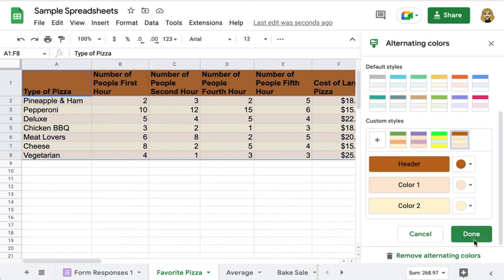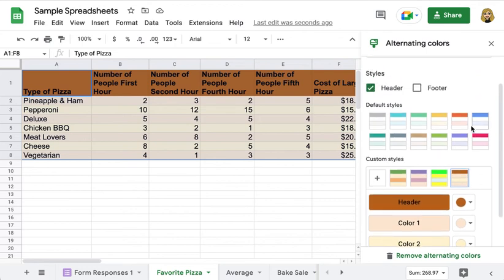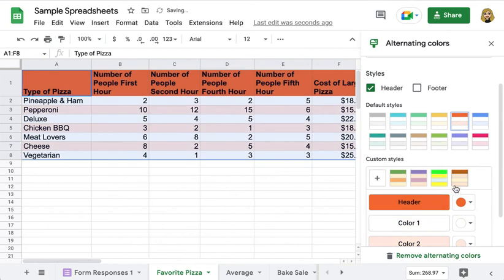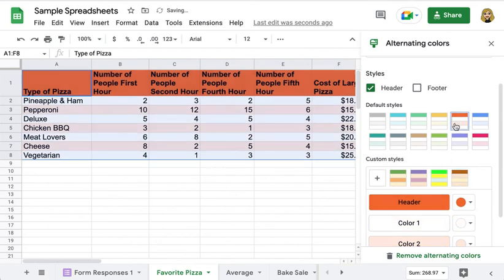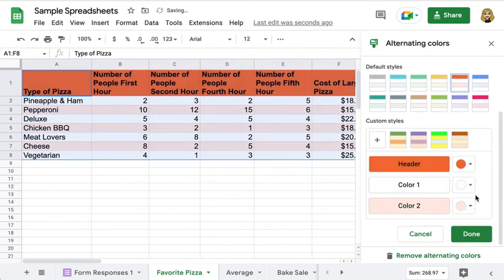When you're done making your choices, whether you use a default style or one of these custom styles, you simply click on Done, which sometimes is hidden out of sight so you might have to scroll.